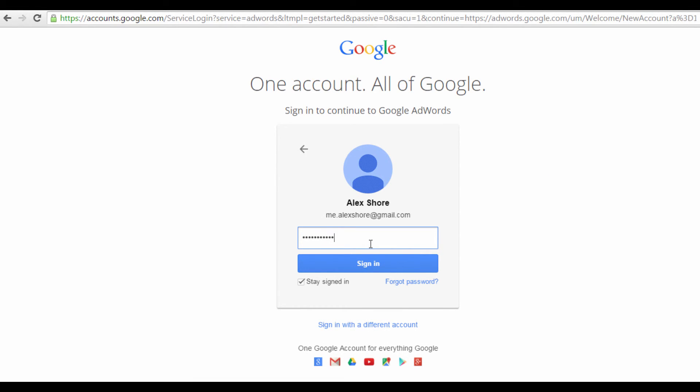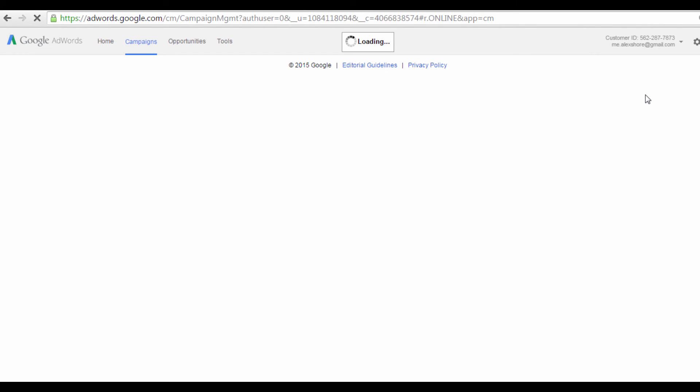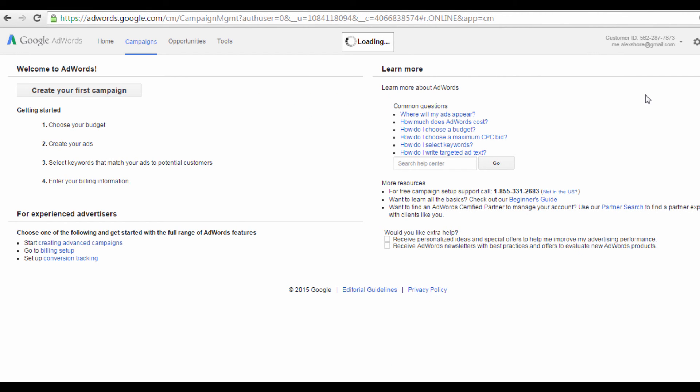And that's it. We've successfully signed up for Google AdWords. And now, you're free to start creating ad campaigns for your videos and websites.